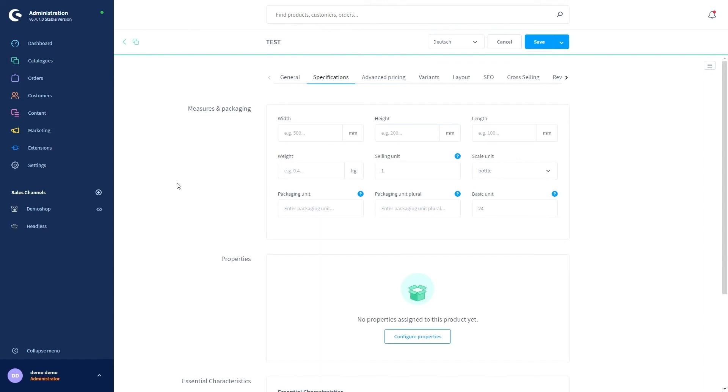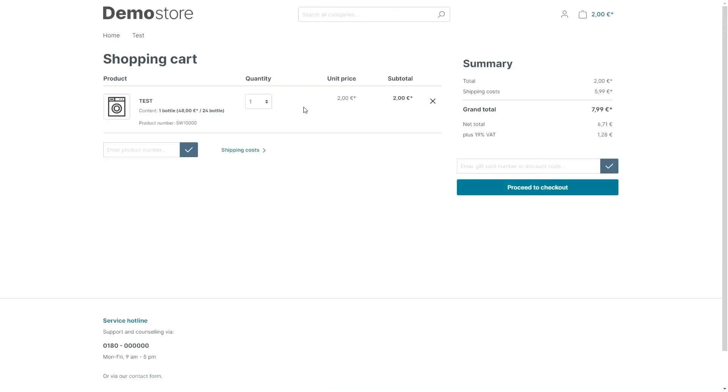And now let's have a look how everything looks in the storefront. In the storefront the information is then shown for those products that have an essential characteristics template assigned to them. The data requested by the template is shown with the product.